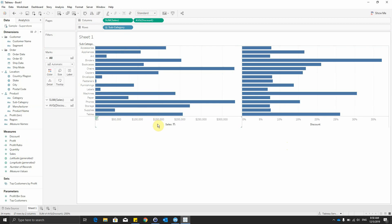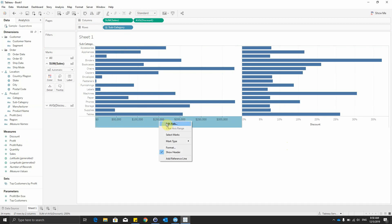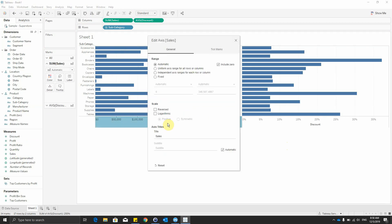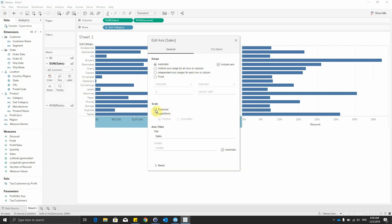Now we will go to the sales axis, right click on it, select edit axis, and choose the reversed option.